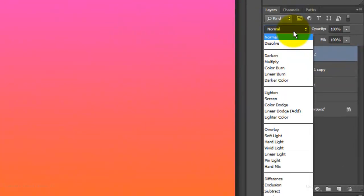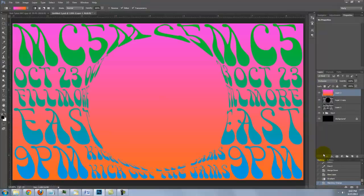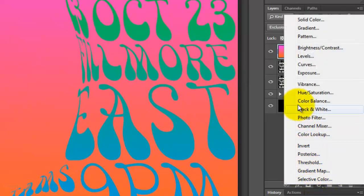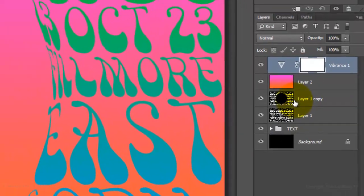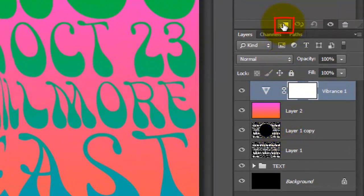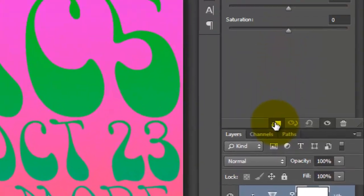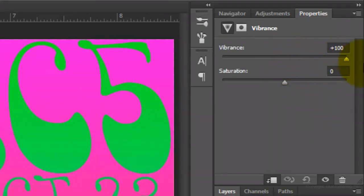Change your Blend Mode to Exclusion. To make the colors more vibrant, click on the Adjustment Layer button and choose Vibrance. Click on the Clip to Layer button to clip this adjustment layer so it affects only the one layer beneath it. Slide the Vibrance all the way to the right.